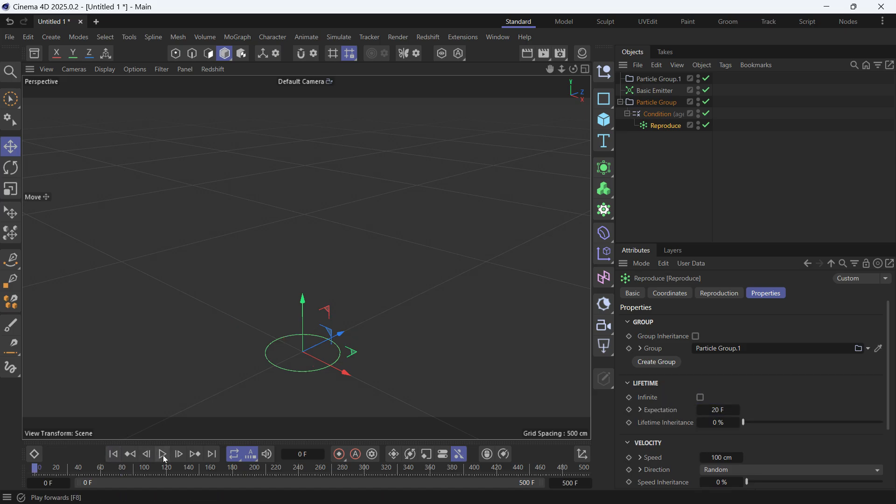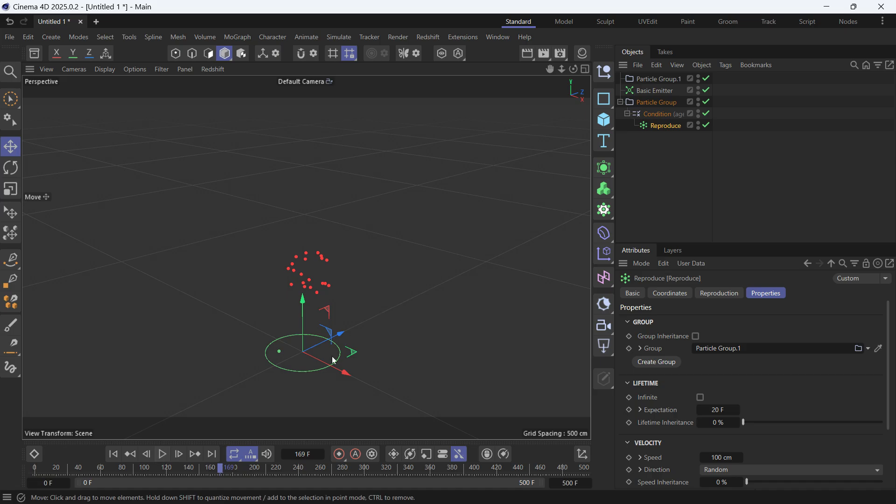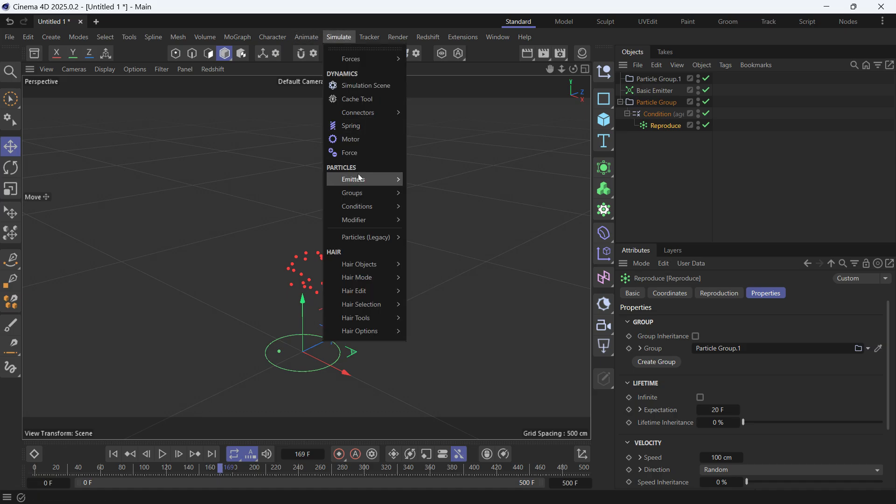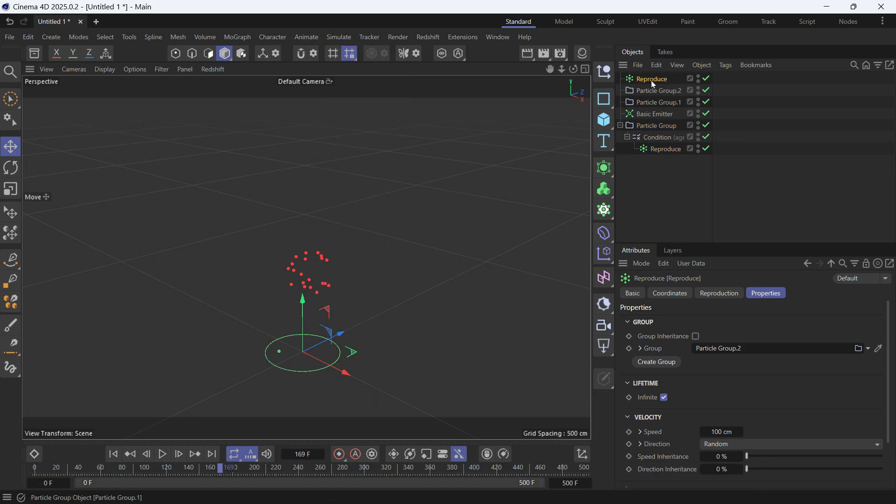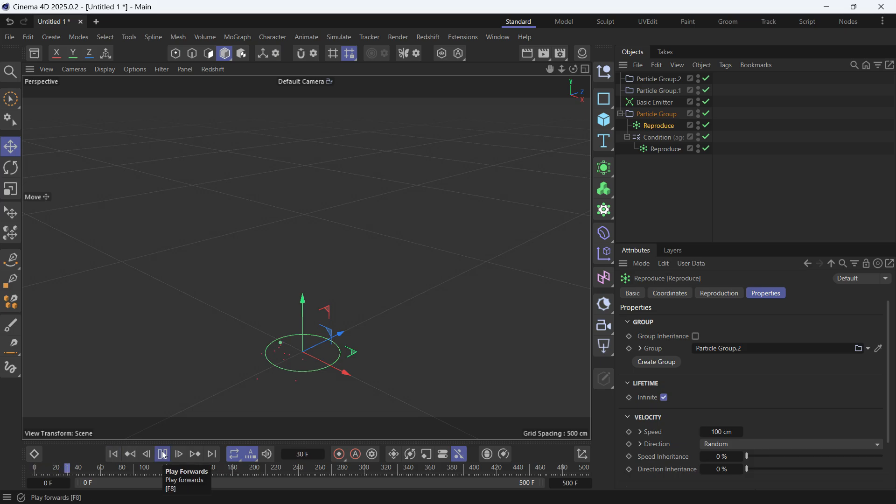But if you want the original particles to have a trail behind them, you can create another Reproduce emitter and make it a child of the first group. If you go back to the beginning and play the animation, you'll see it reproduces particles all the time and we don't want that.